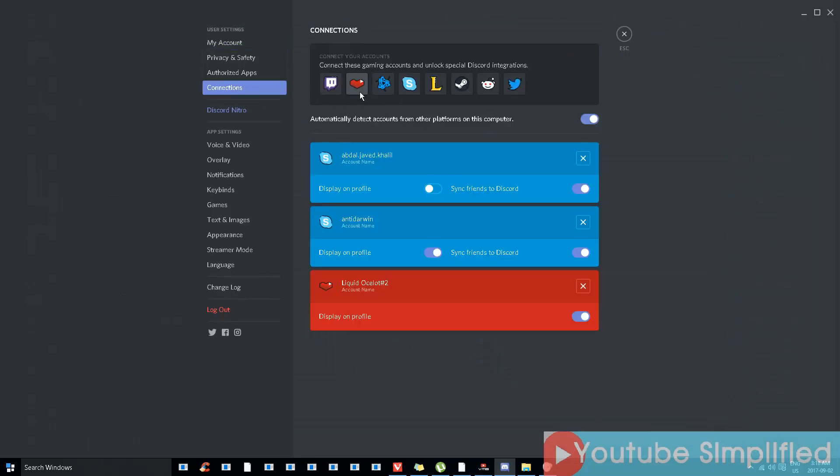You see this icon is basically not for YouTube, it's for YouTube Gaming. I'll click it.